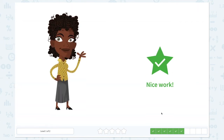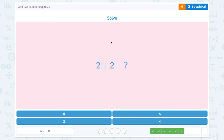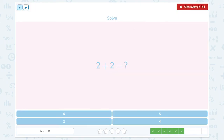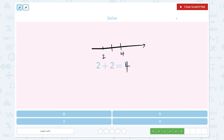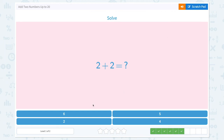Nice work! Solve 2 plus 2 equals. Start from 2. Count on 2. 1, 2. What's the number? 2, 3, 4. So 2 plus 2 equals 4. Not 6, not 2, not 5. It's 4.